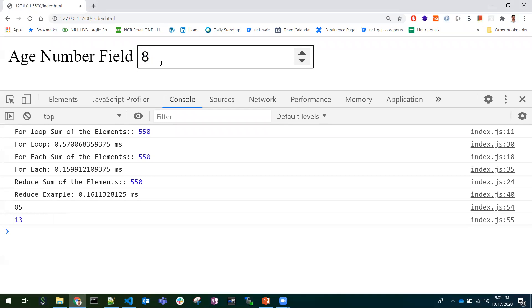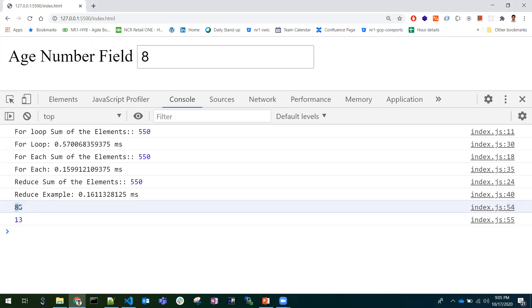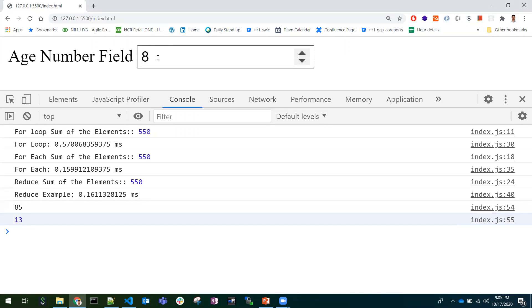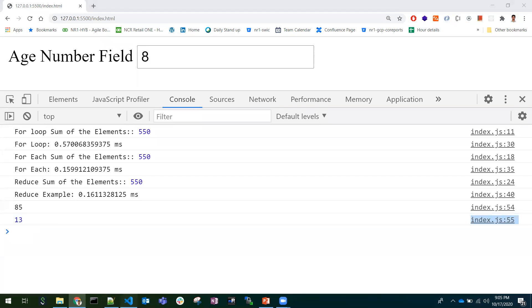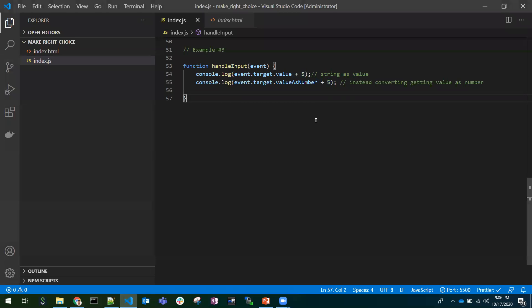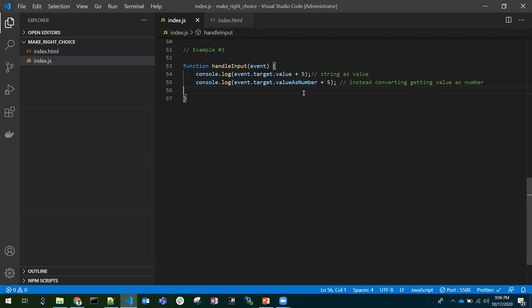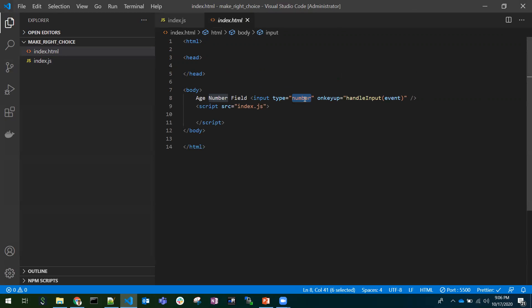So 85 we got, we can conclude that event.target.value is returning a string. And if I give 8, 8 + 5 is returning 13. So we can conclude that event.target.valueAsNumber is returning number. Use event.target.valueAsNumber when you're working with type numbers. So that's all for the video. Thanks for watching.